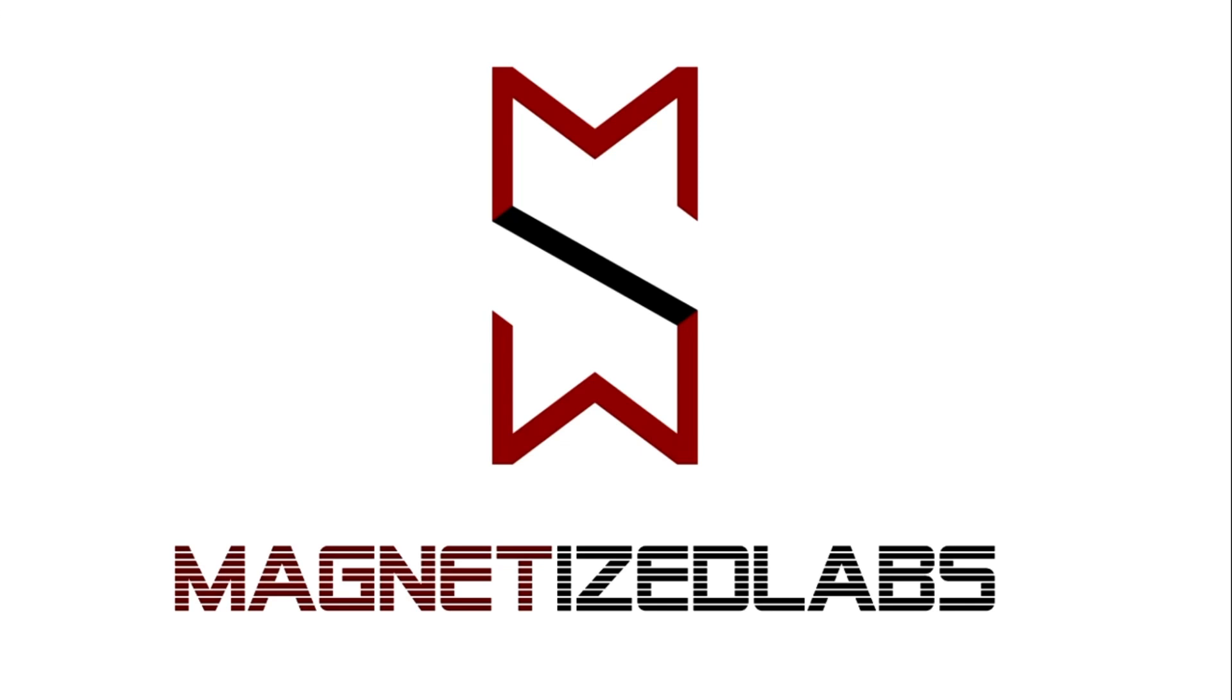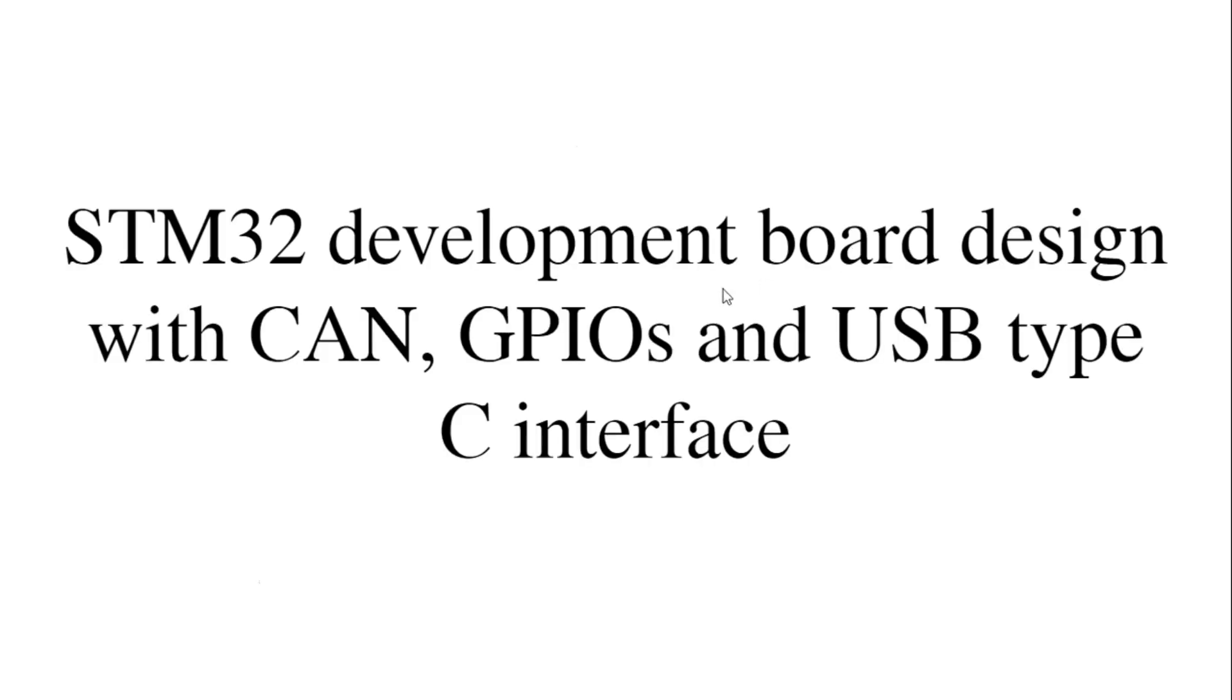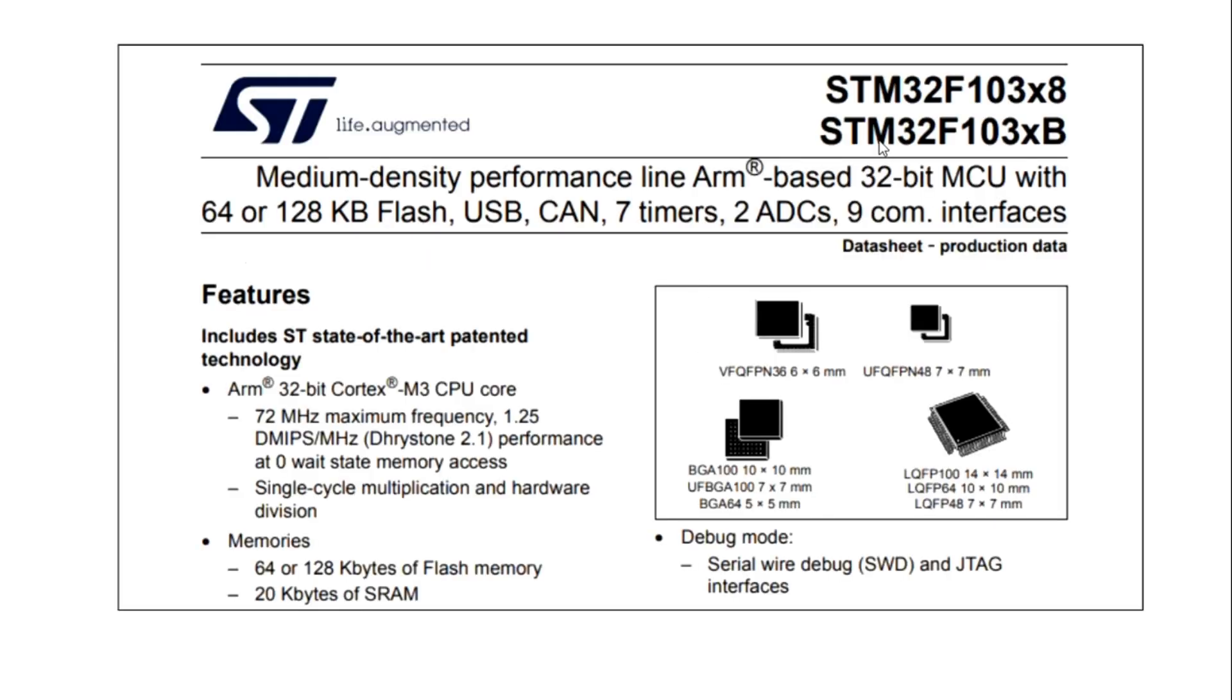Hello everyone, welcome to Magnetized Lab. Today we have a new video where we'll discuss STM32 development board design with CAN, GPIOs, and USB Type-C interface. STM32 is a 32-bit MCU family from ST Microelectronics.